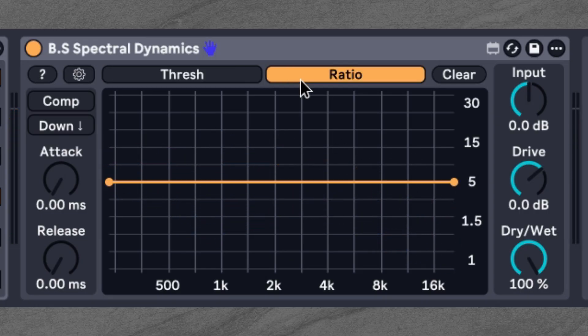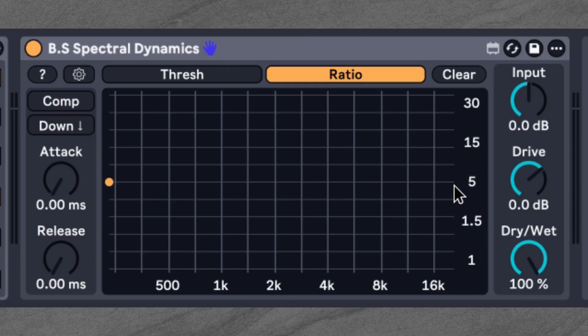Switching over to the ratio tab lets us see how strongly each frequency band is processed. Want to compress some bands harder and leave others more open? This is where you do it. Quick tip: if you want all bands to share the same ratio, simply shift-click to remove the second breakpoint. The one remaining point then controls the ratio across all bands.